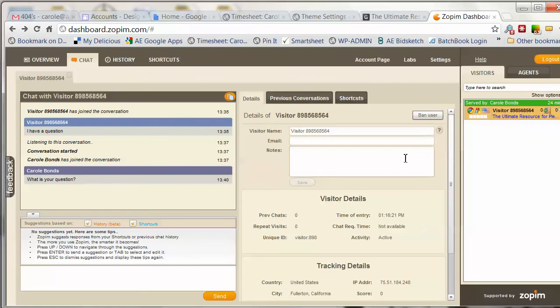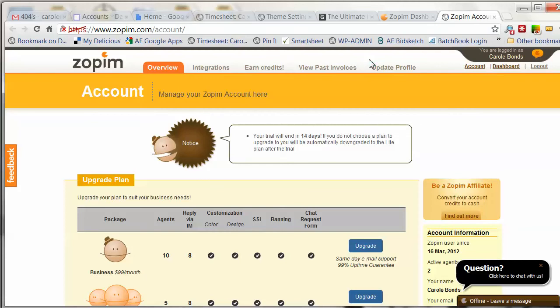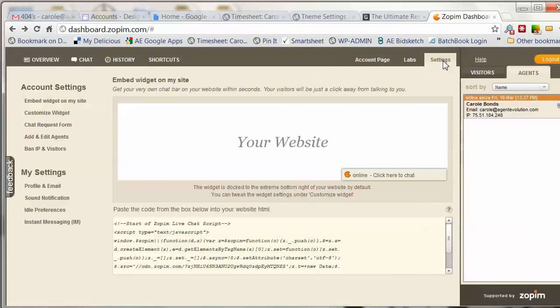You can also add additional agents to your Zopim account. I'm going to click over to the Settings page, and here are your account settings.